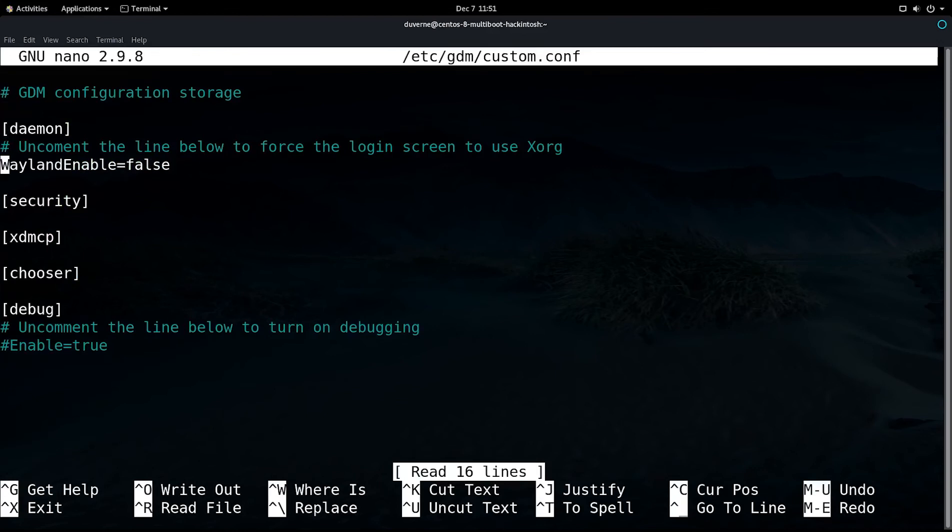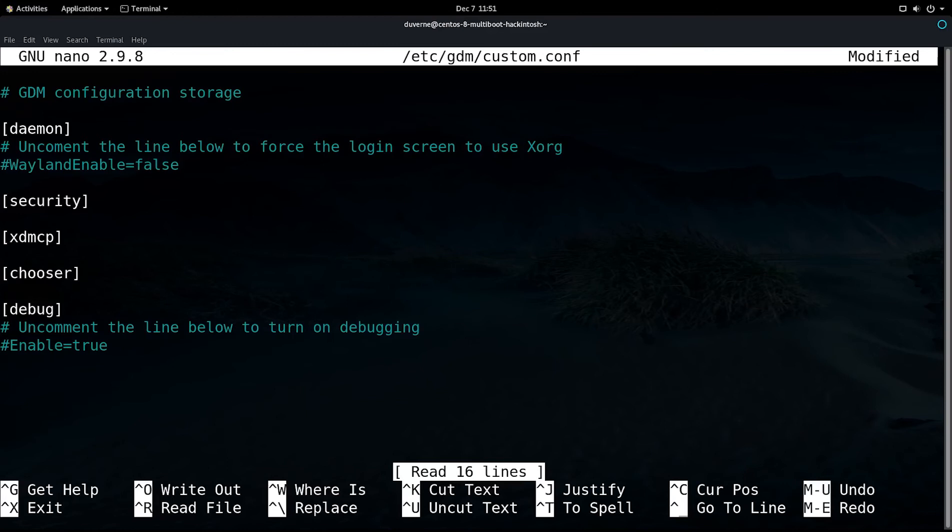You'll notice in mine, it's already uncommented. But, the way you'll find yours is just like this. If you read the instructions right above there, it says, uncomment the line below to force the login screen to use Xorg. So, that's all you've got to do.